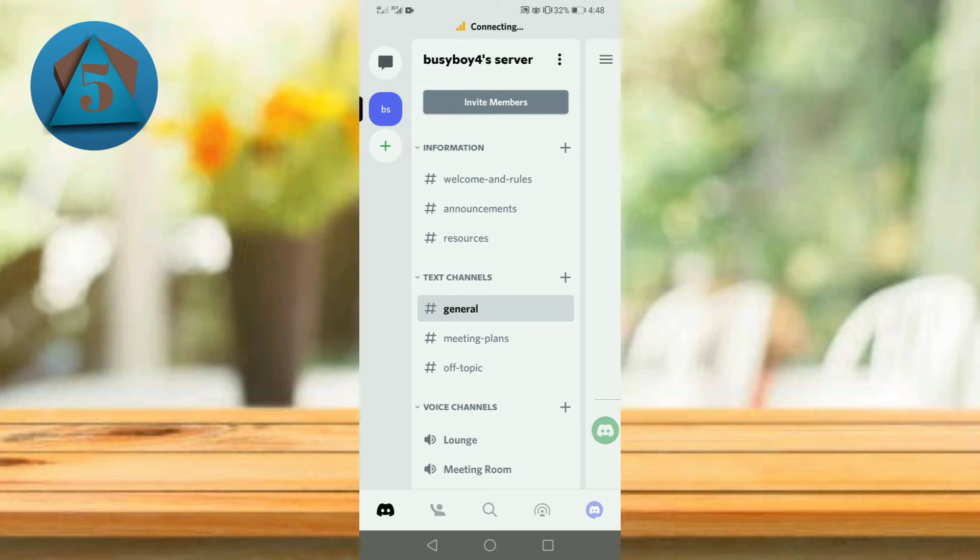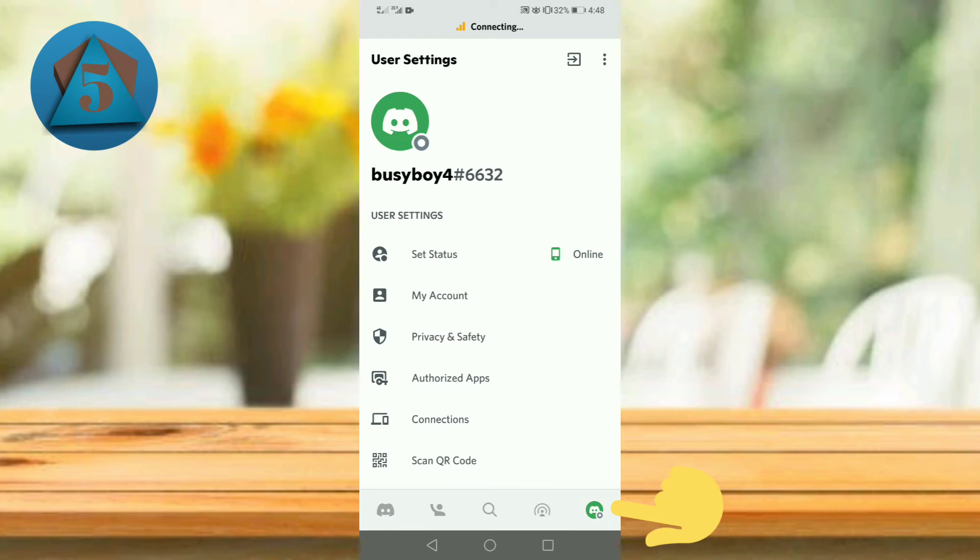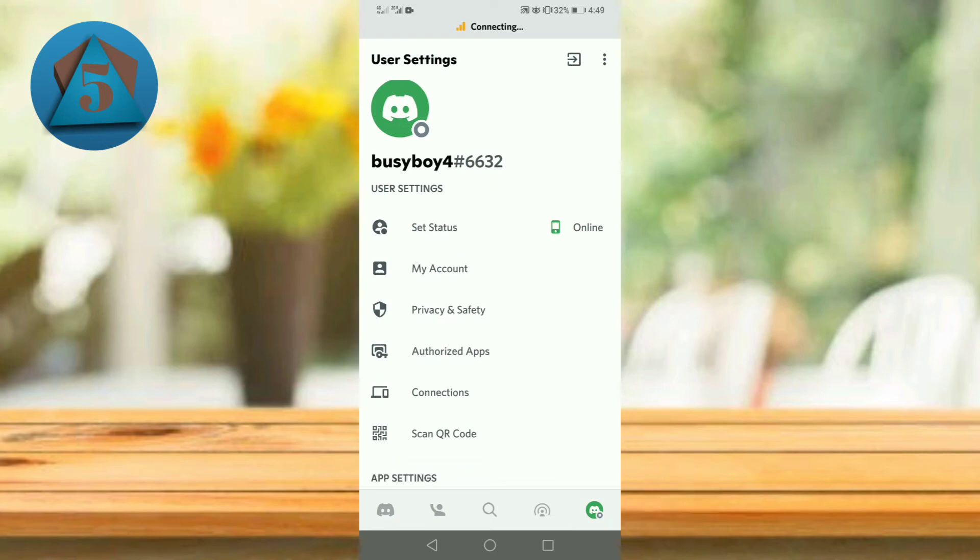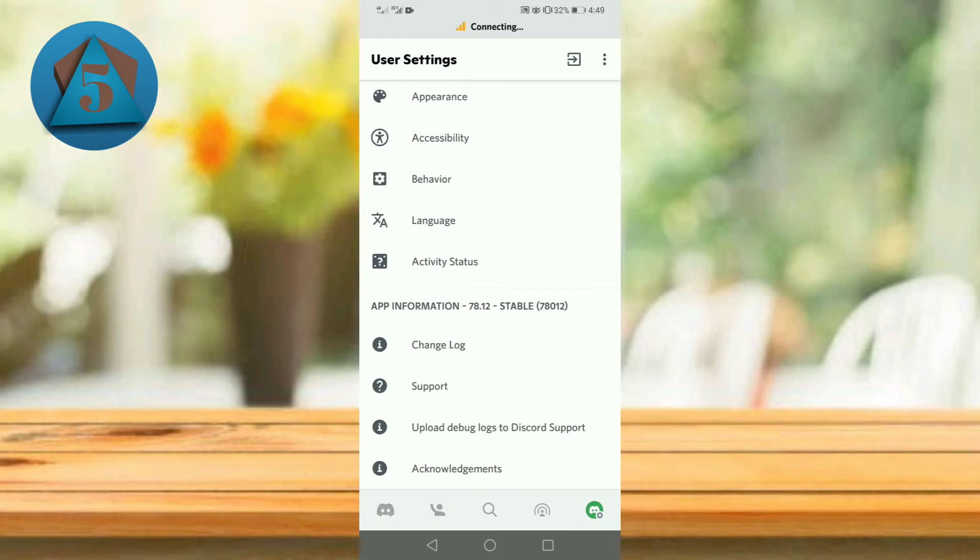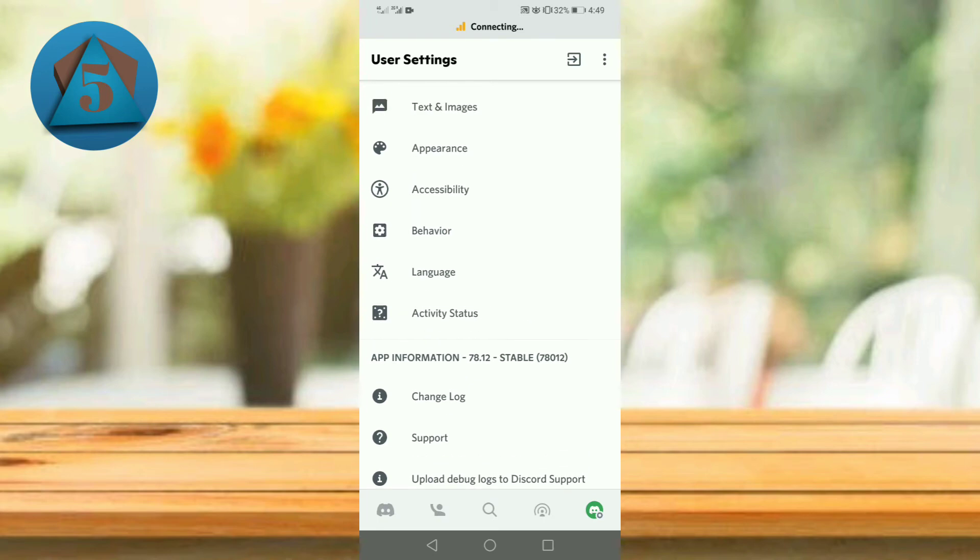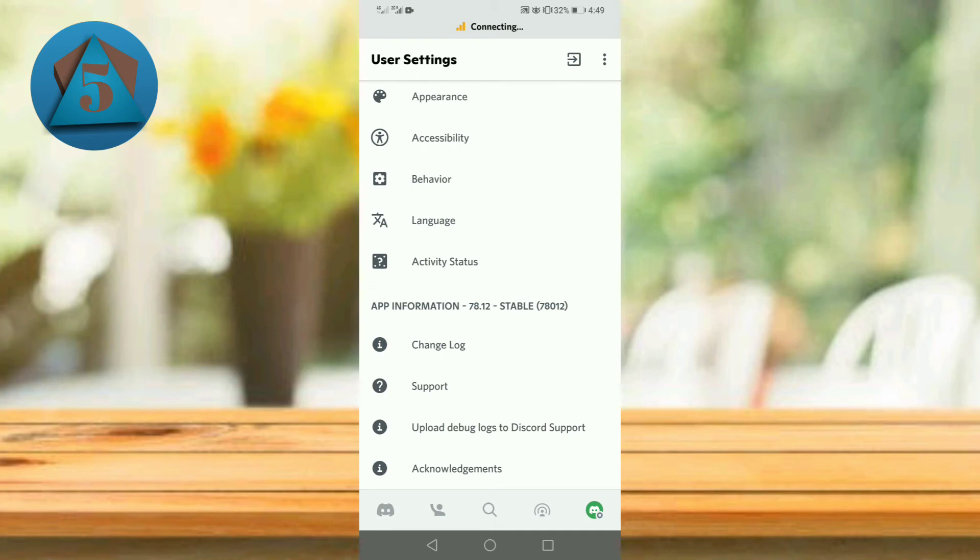Next, tap on your profile icon on the lower right corner. Before the updated version, the logout option was available here, but after the update it is not available here. So what to do? I am telling you.